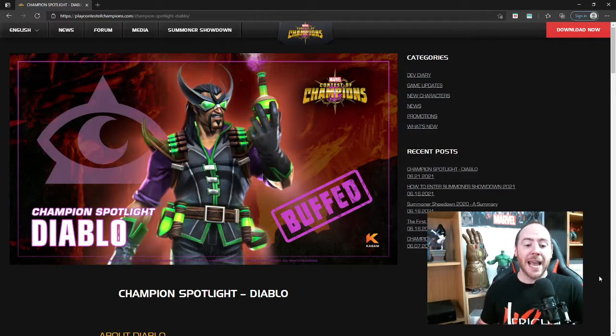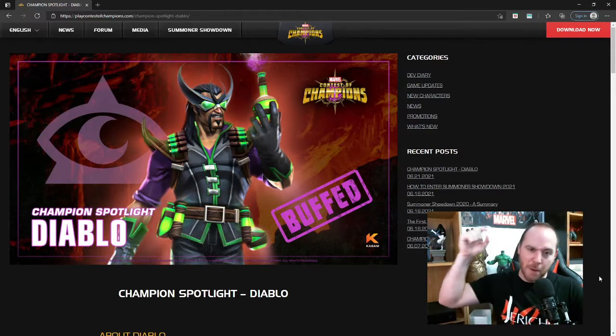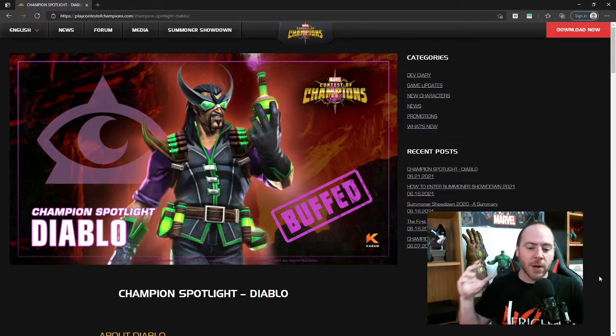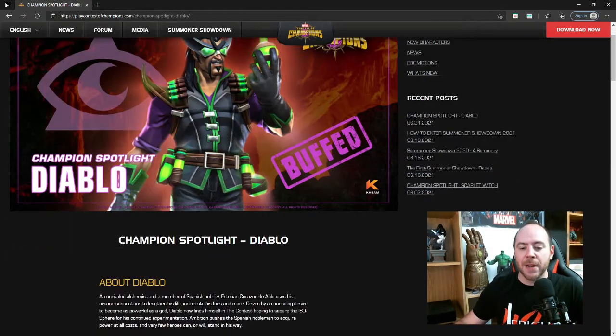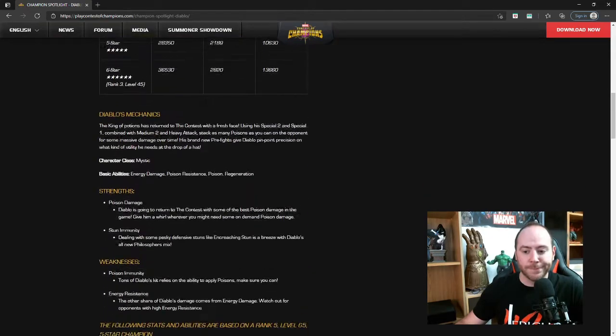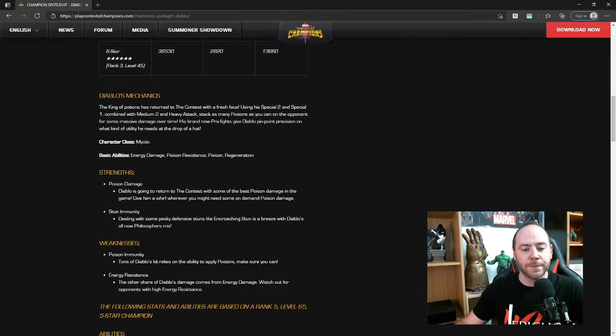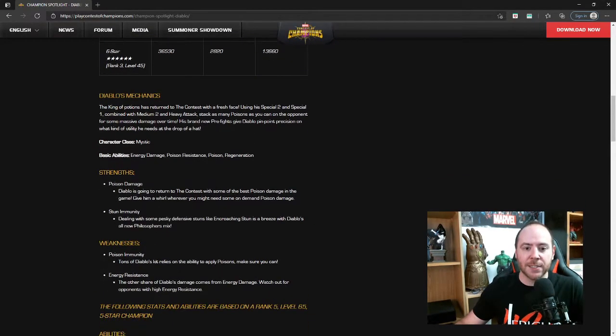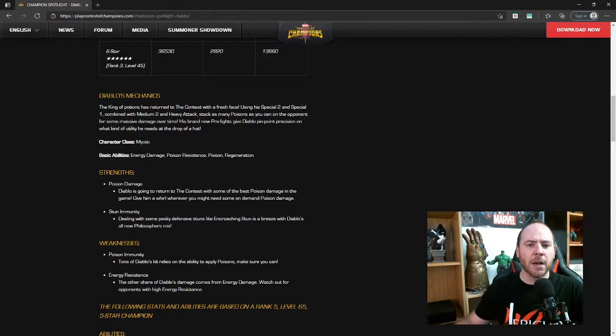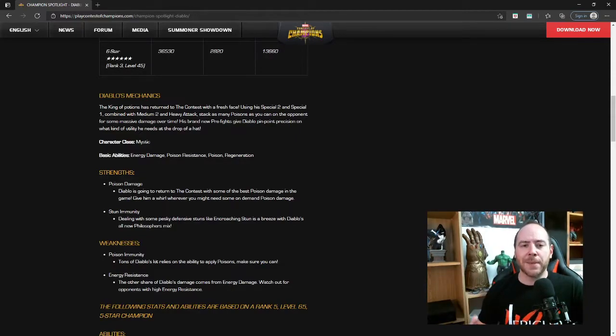It looks freaking fantastic if I do say so myself. You can see Champion Spotlight Diablo Buffed, so we are going to break down his buff today. I am not going to read you his backstory because if you like lore, go for it, read it yourself.